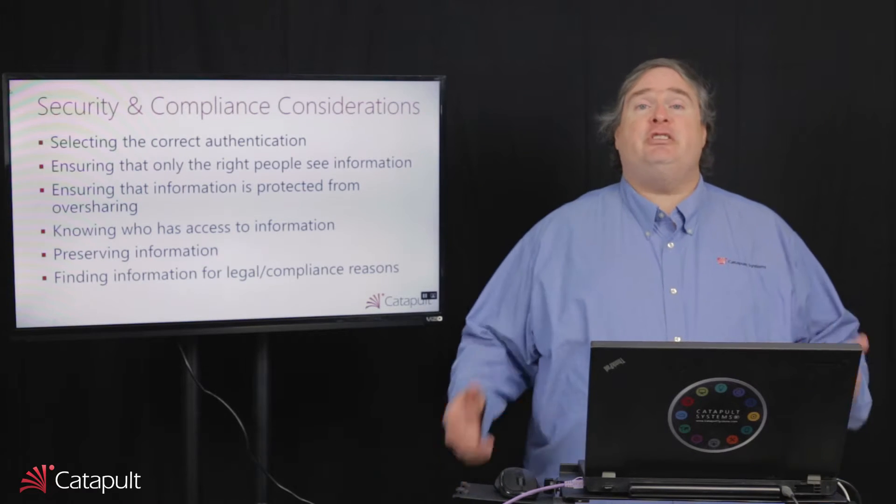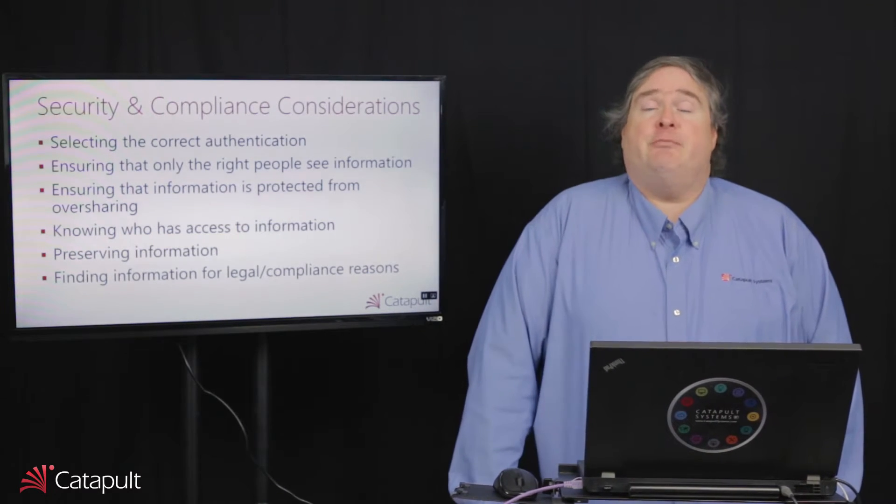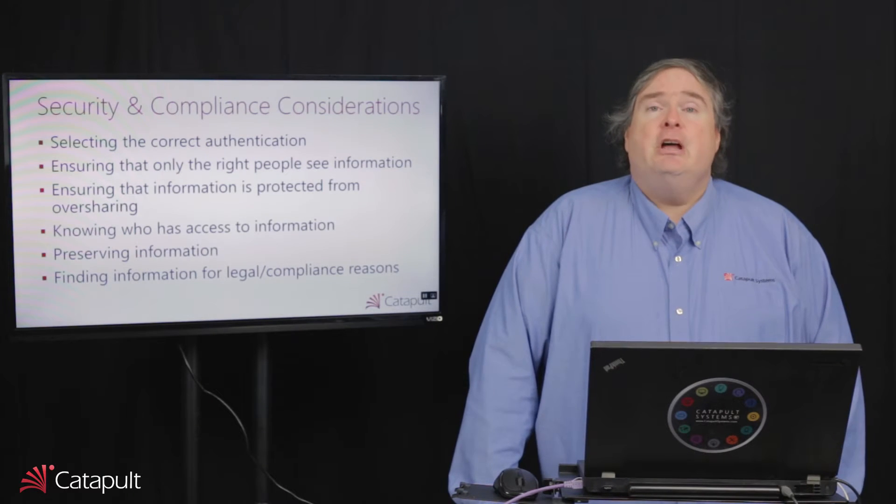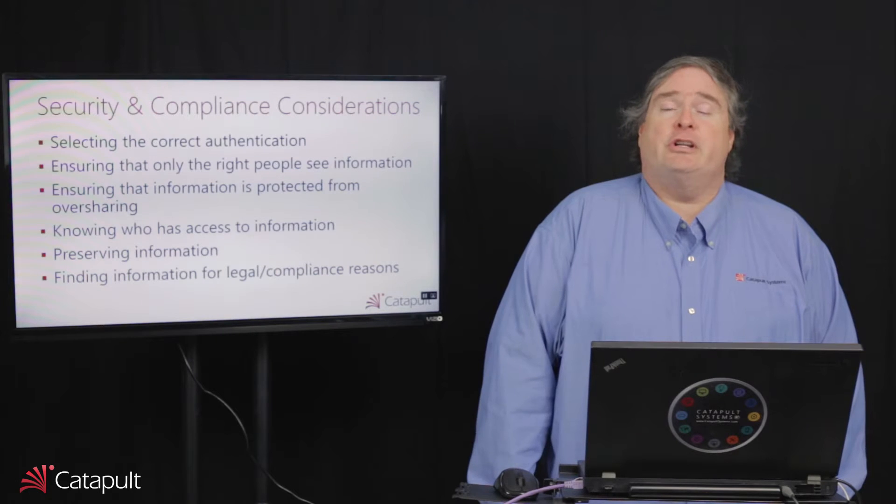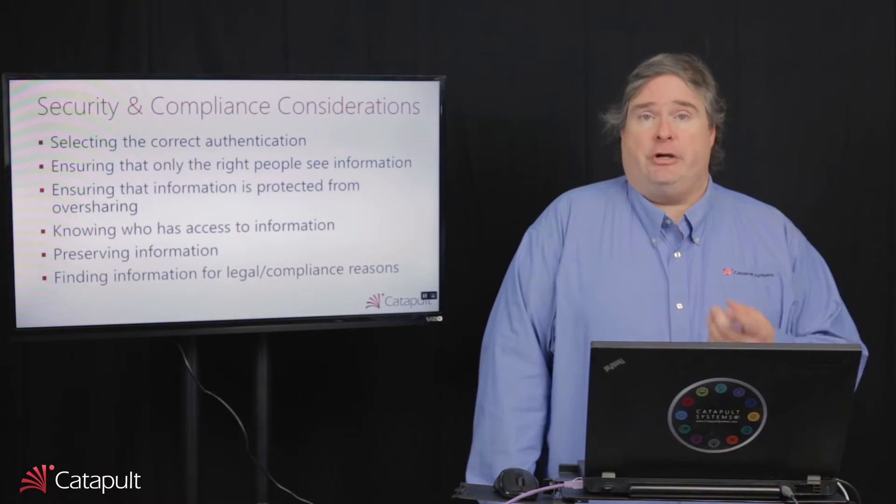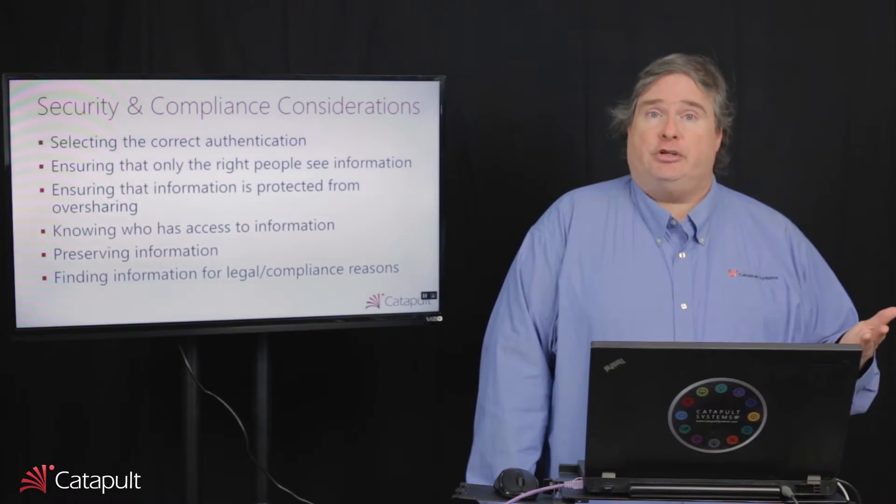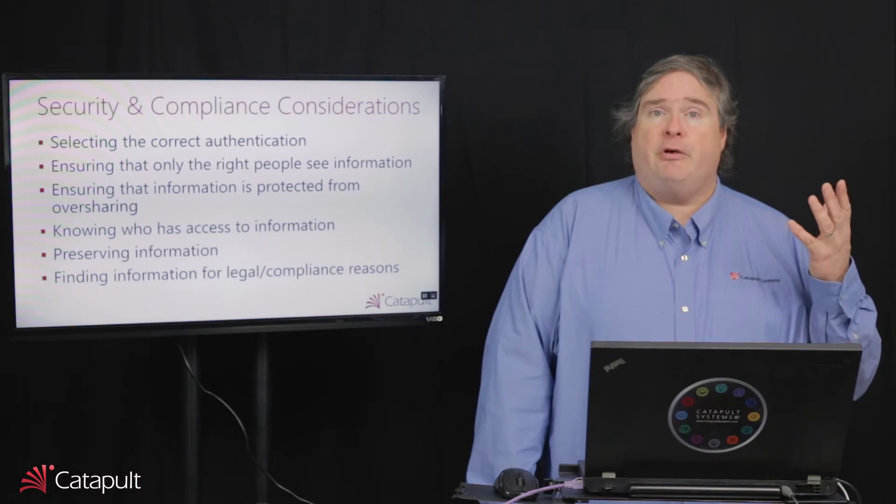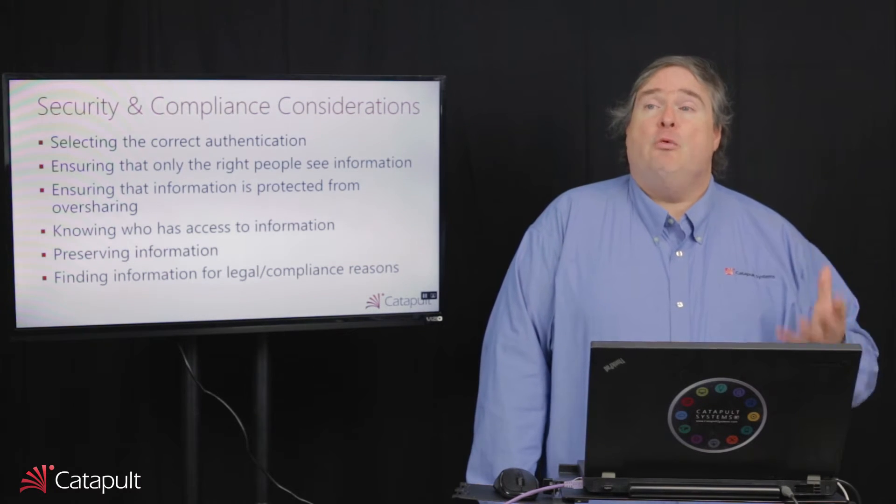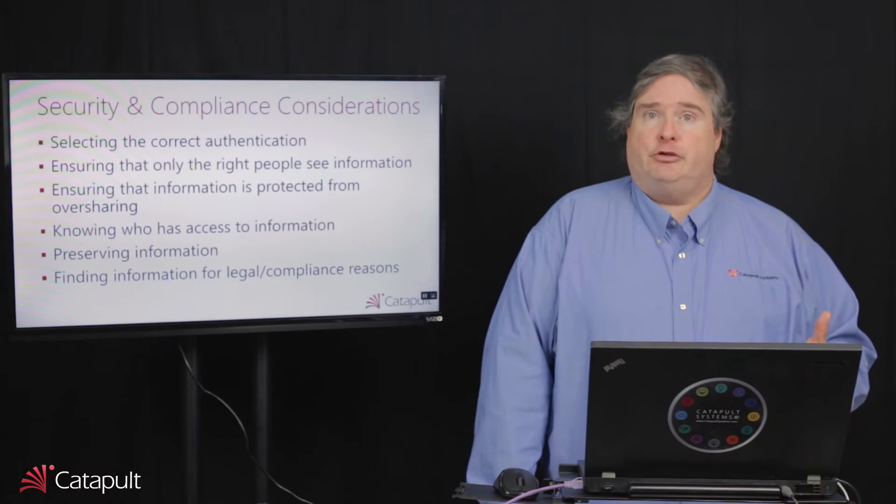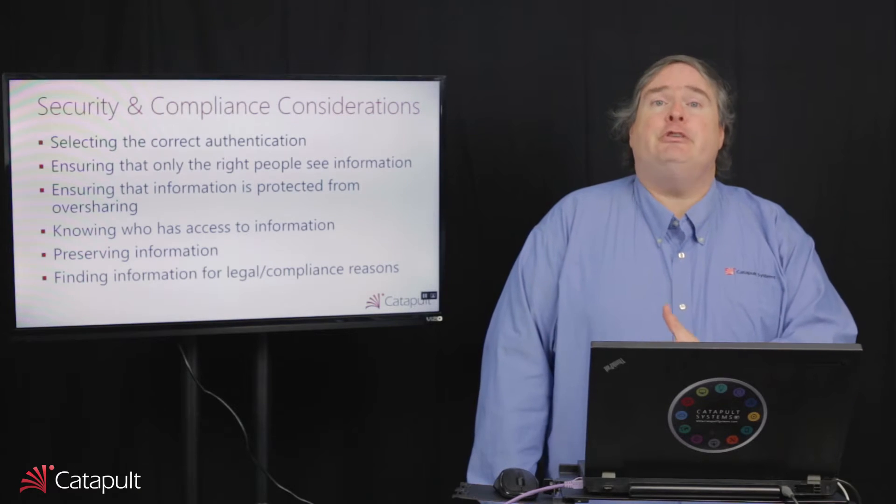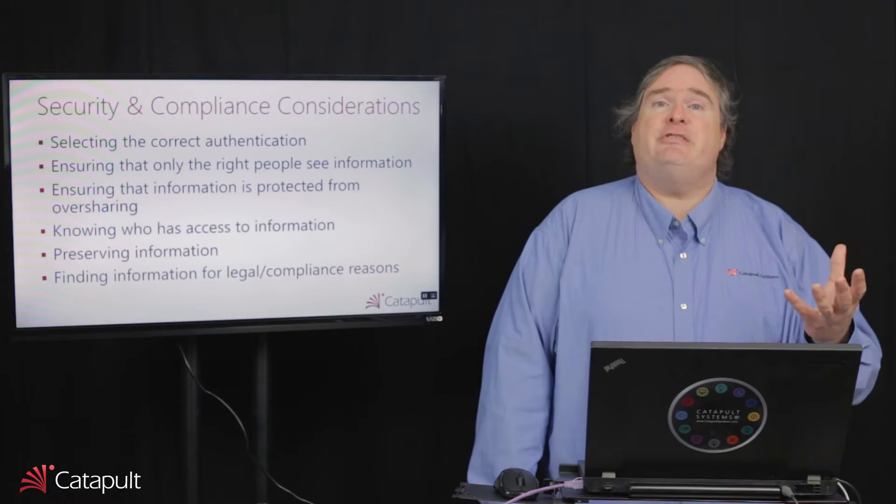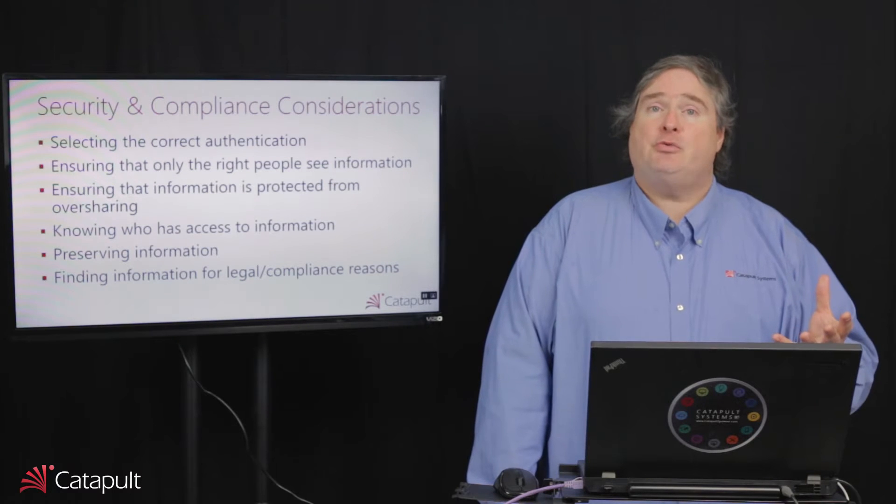There are some considerations we want to think about when we think about security and compliance inside of Office 365. The first one is making sure that we've got the correct authentication model for our organization. You have a number of options here. Number one, you can use cloud authentication. Everybody is logging in with their accounts that's stored in the cloud with their identity and password there. You can use directory synchronization, which is going to take your active directory user accounts and migrate copies of them out to Office 365 with a hash of the password.